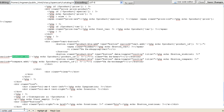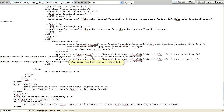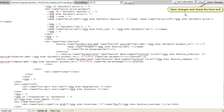Now we're looking for the wishlist button. Comment out the line in order to disable it. Save the changes and check the front end.